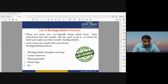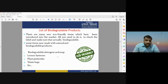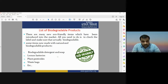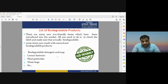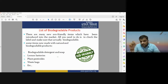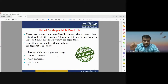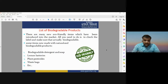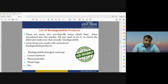There are many new eco-friendly items which have been introduced into the market. Biodegradable products may be considered as eco-friendly products — it is known as eco-friendly because it is not affecting our environment and can be easily dissolved without harming nature. When you purchase any product from the market, you should check whether it is eco-friendly or not — it is mentioned on the label. If it is eco-friendly, it means it is a biodegradable product; if not, it may be considered non-biodegradable.